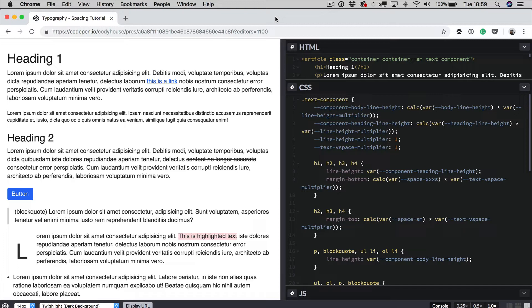So first of all we are looking at the text component class. You'll find this class inside the typography global file.